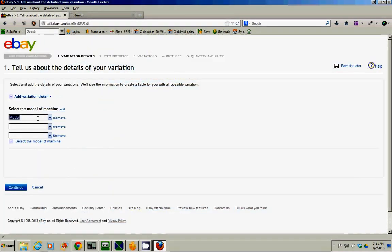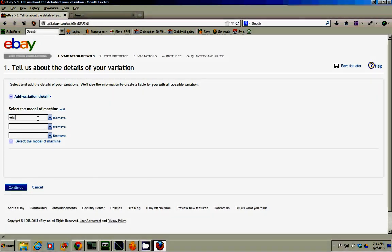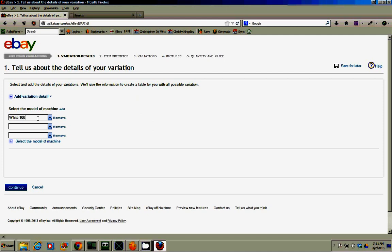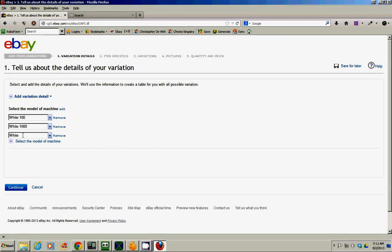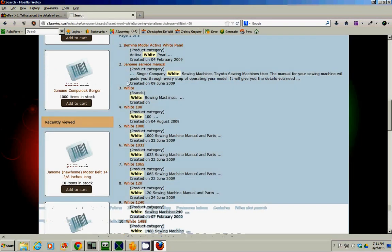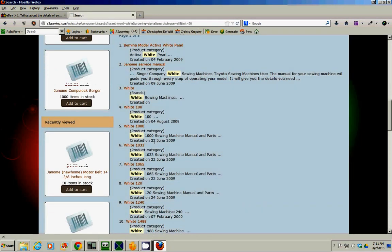So it's actually let's put in white 100, then the next one was white 1,000, and the next one was white 1033.